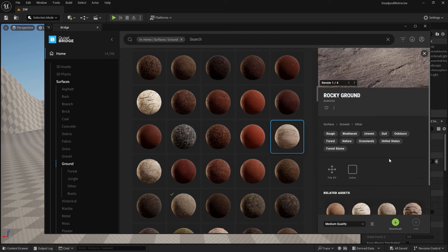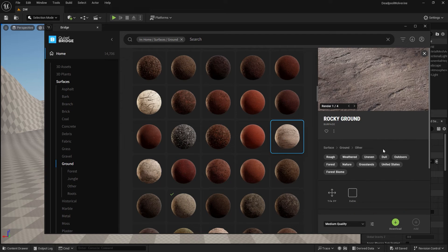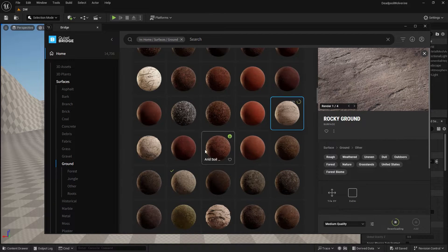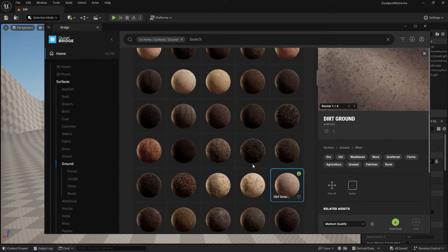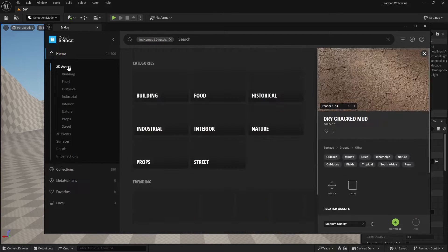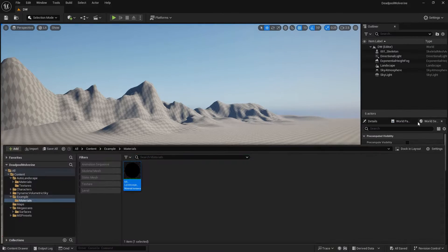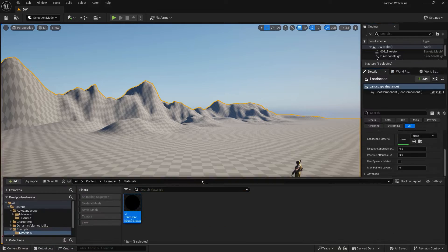We need some white textures for the ground as well, so I just imported them with one click. You can click the Quixel Bridge inside Unreal Engine, download anything you want from it, and then import it to Unreal Engine with just one click.